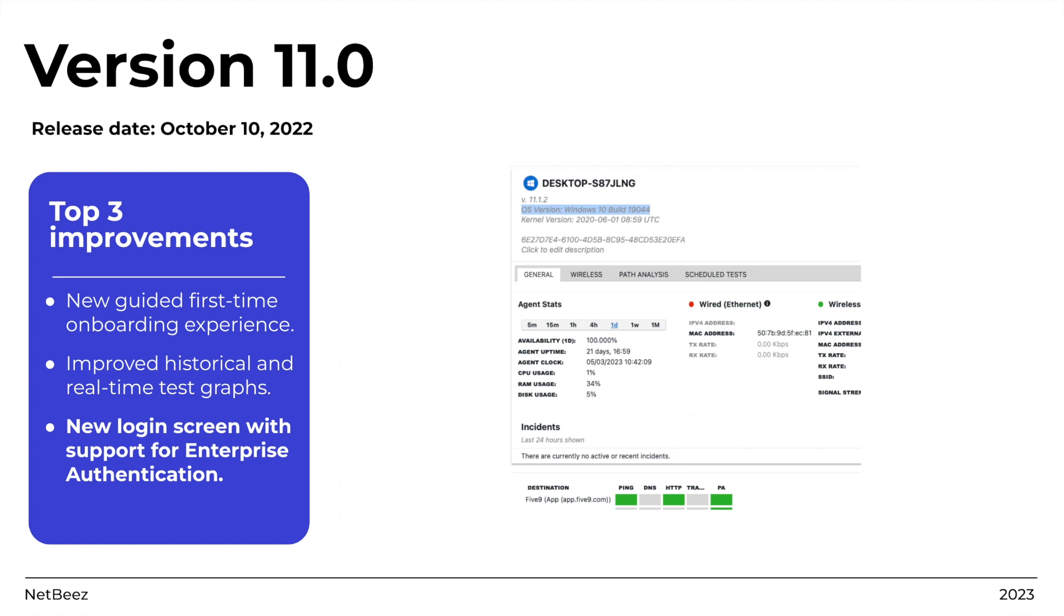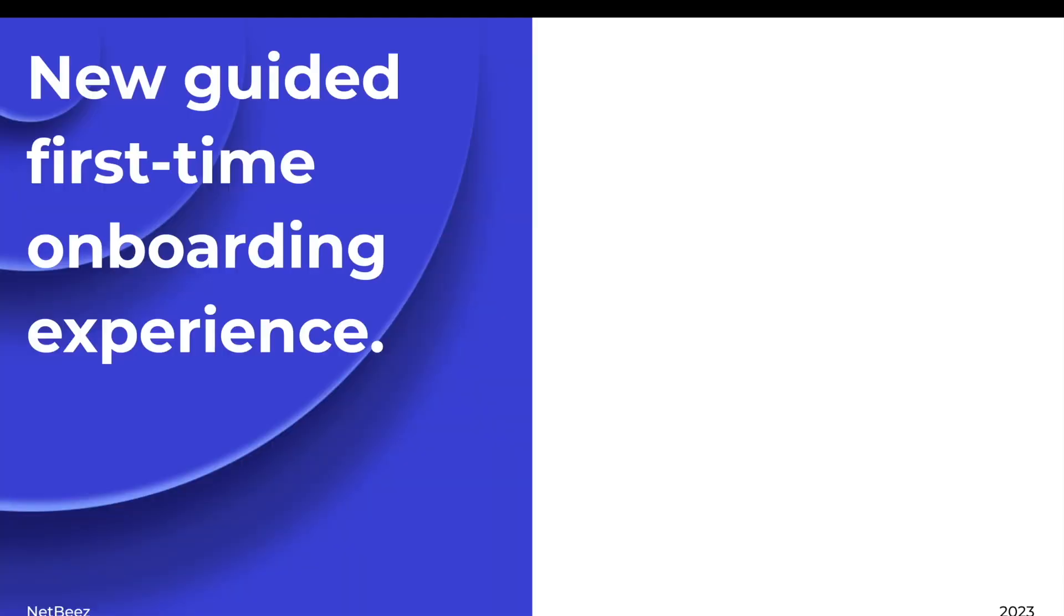Let's start with the first improvement, the new guided first-time onboarding experience. This improvement will help first-time users to easily configure, in a few steps, the key resources that are required to successfully activate a new NetBeez installation.